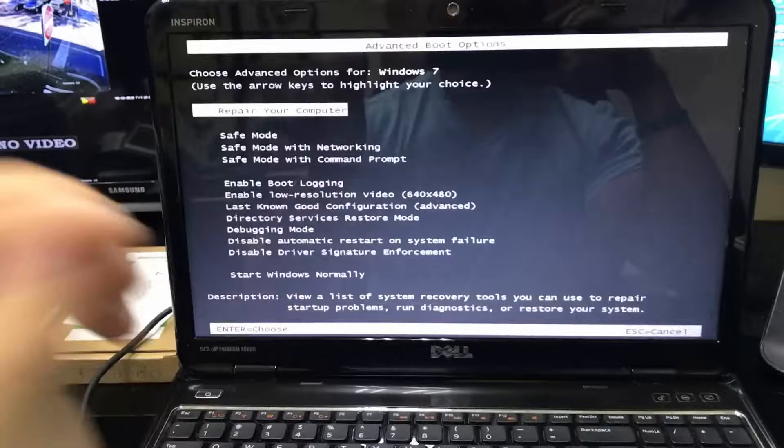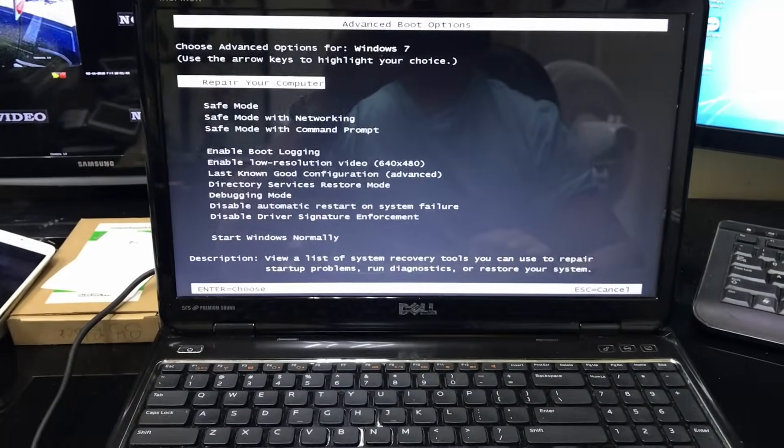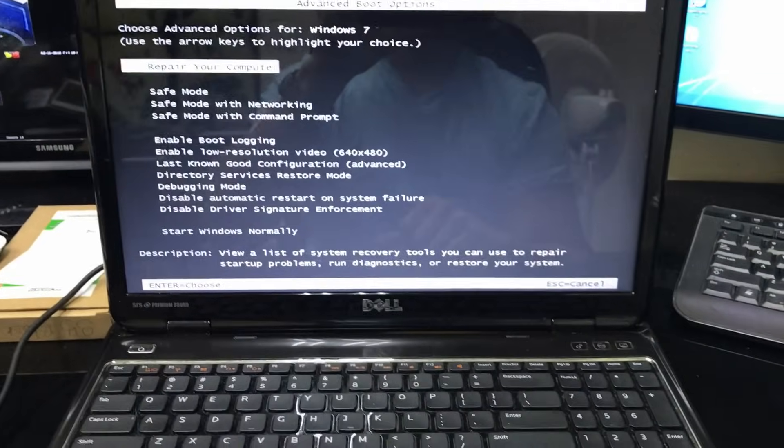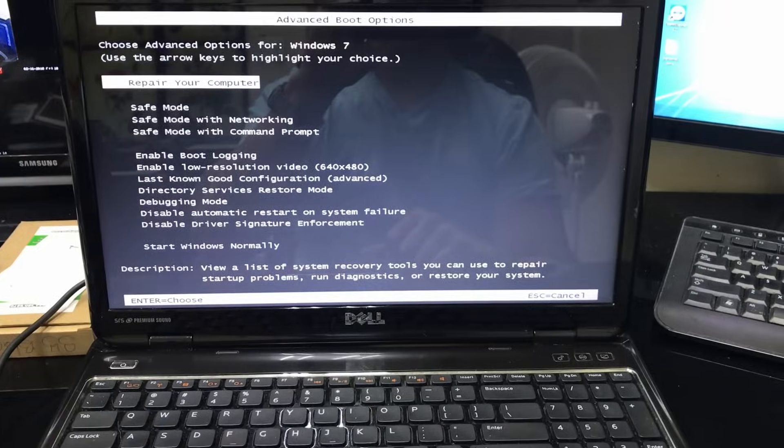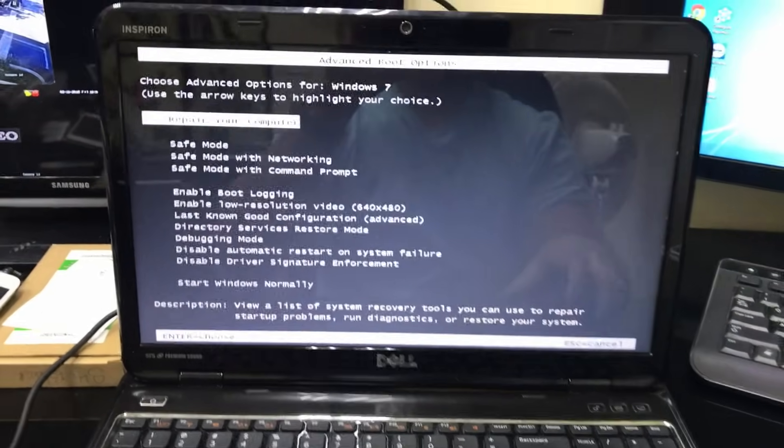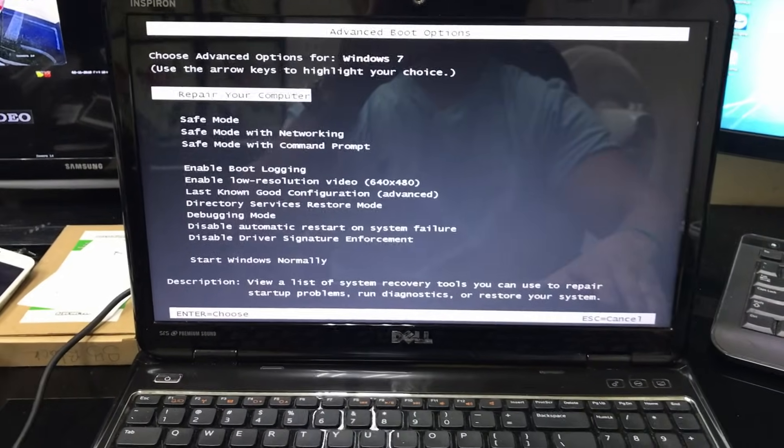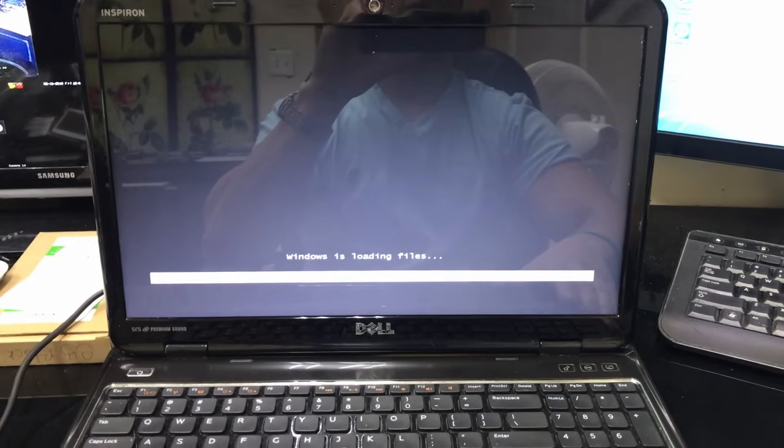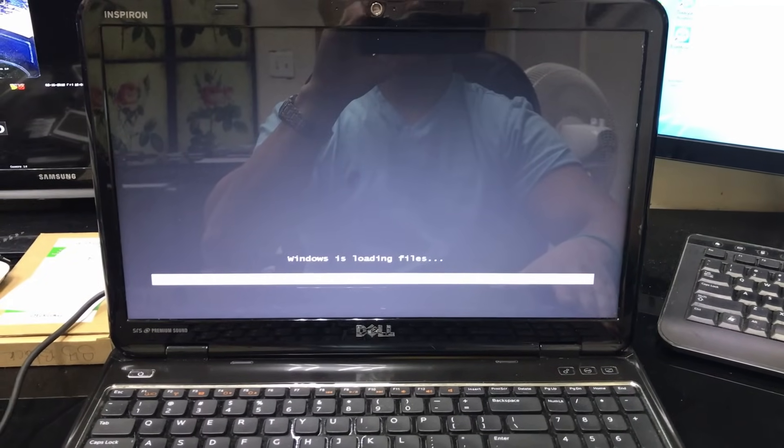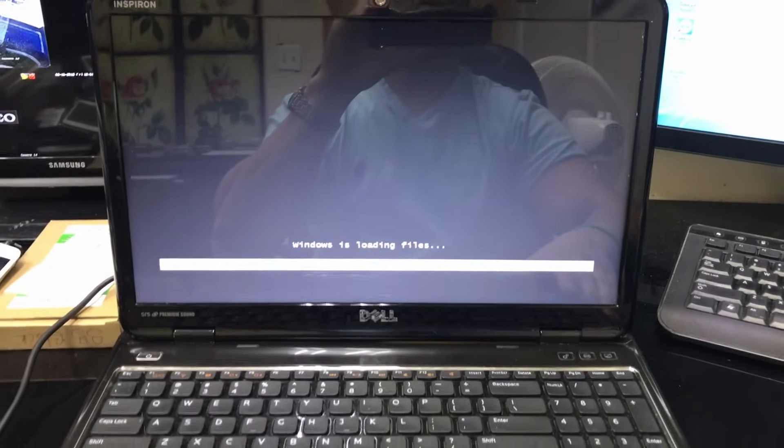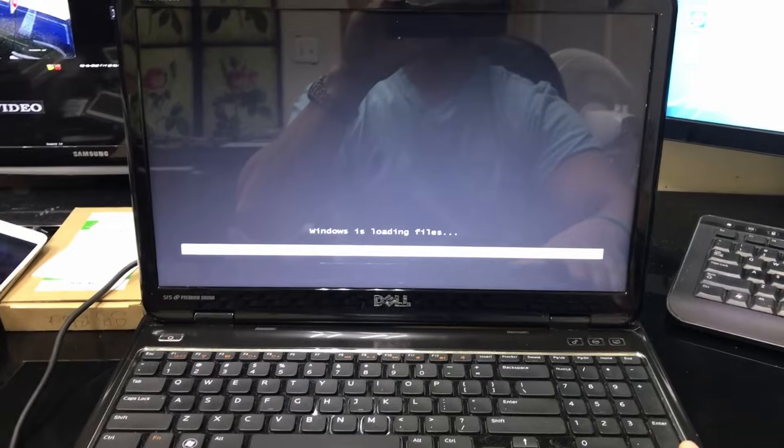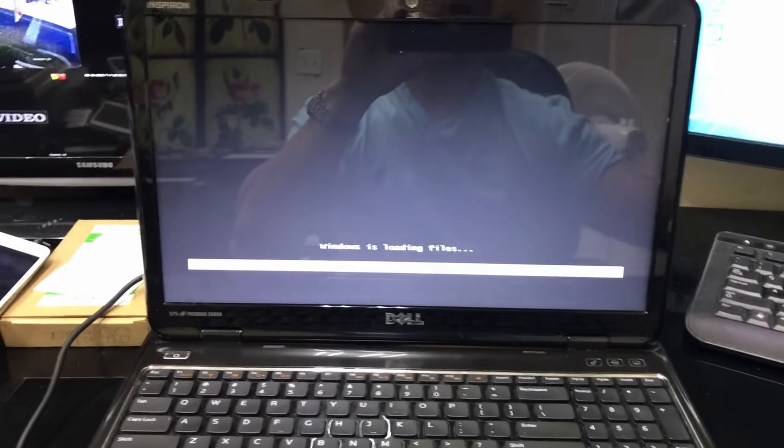There we go, and then we're gonna receive these Advanced Boot Options here. So we're gonna select and enter on Repair Your Computer. Windows is loading files, so let's give it a couple seconds.